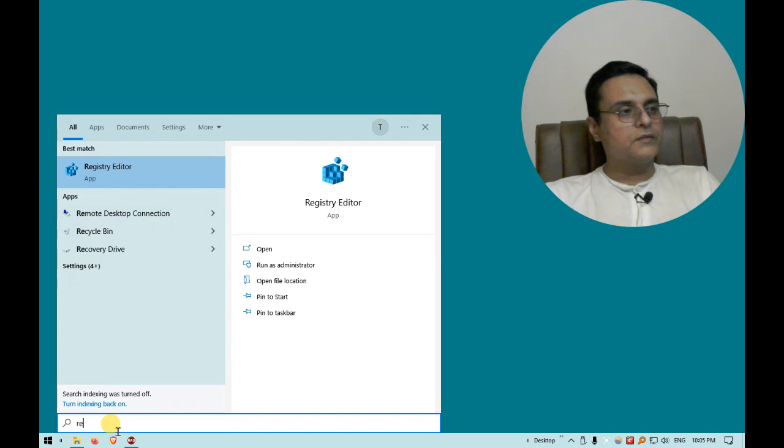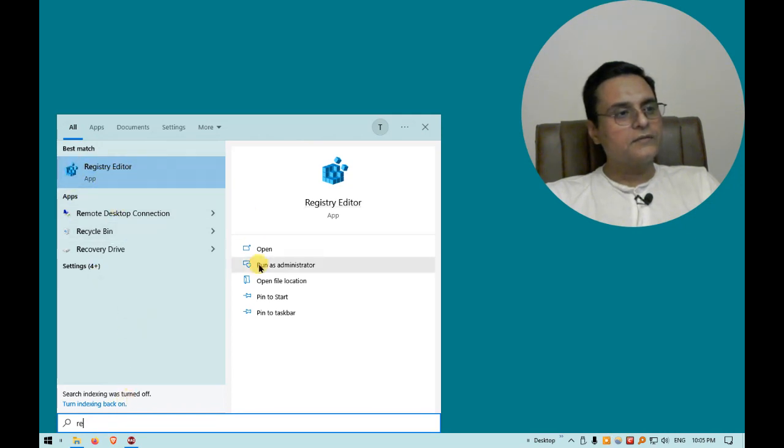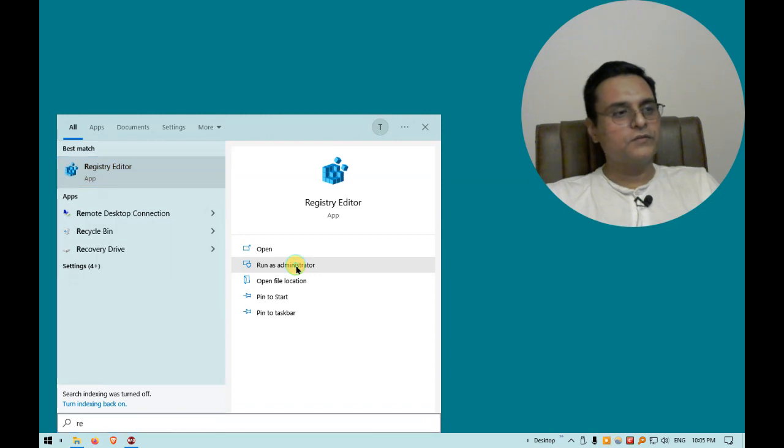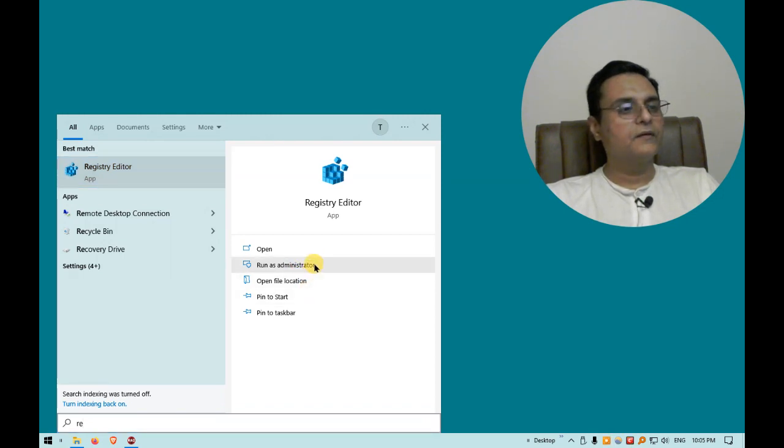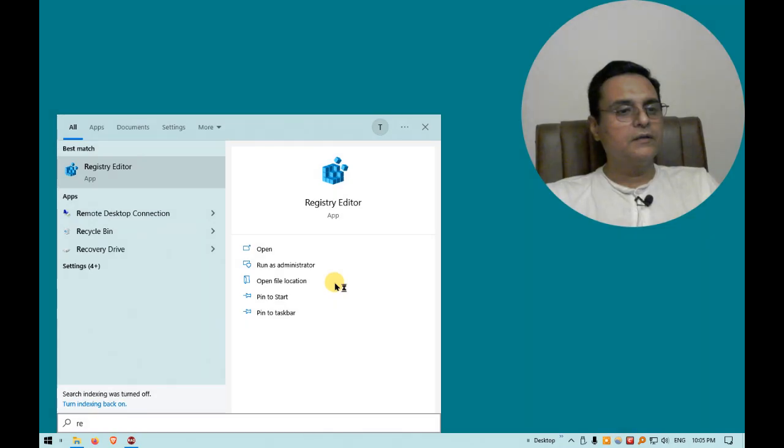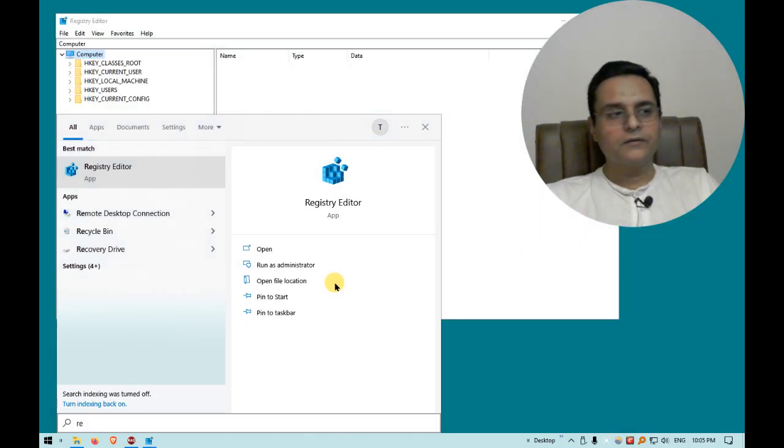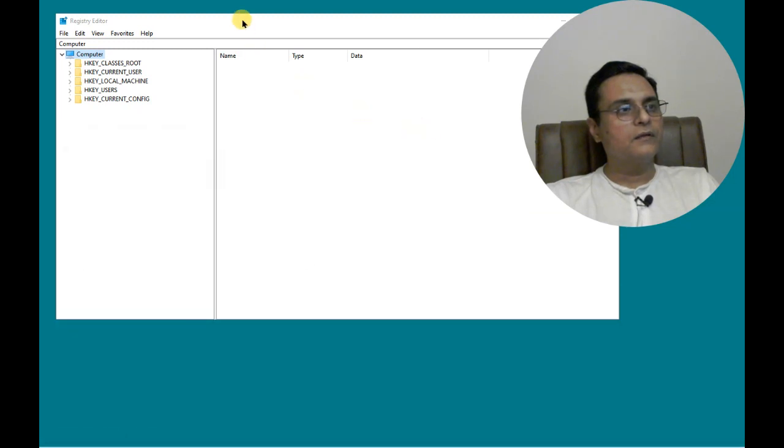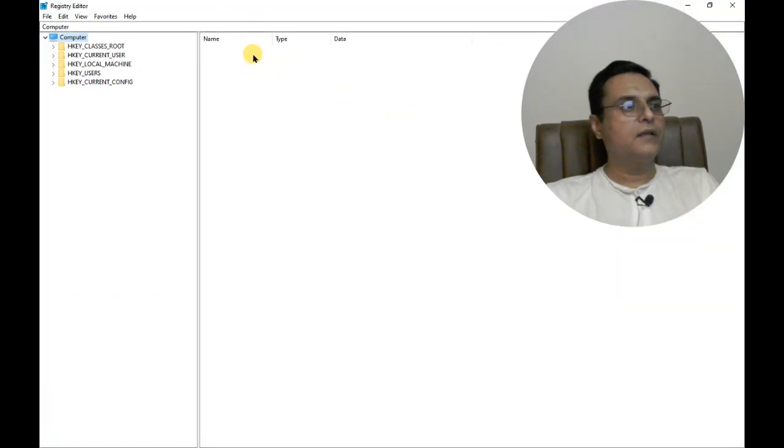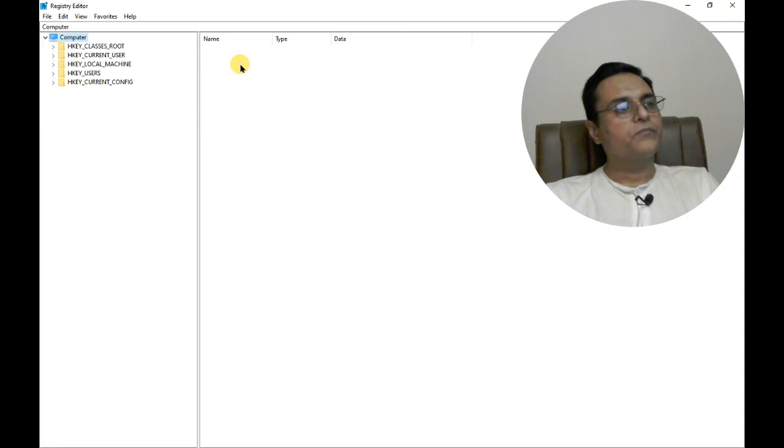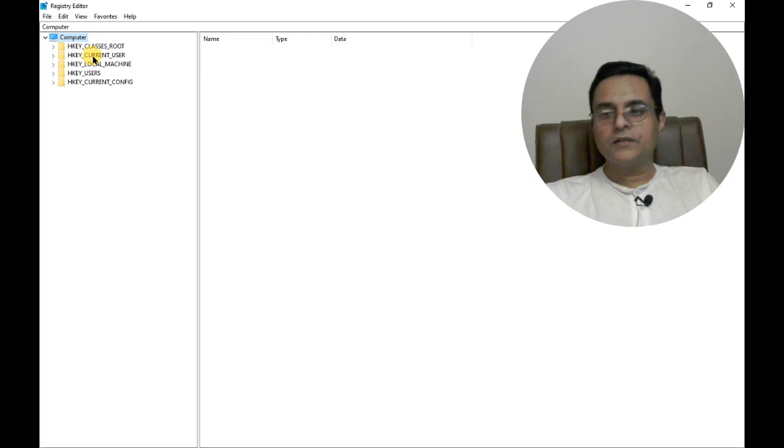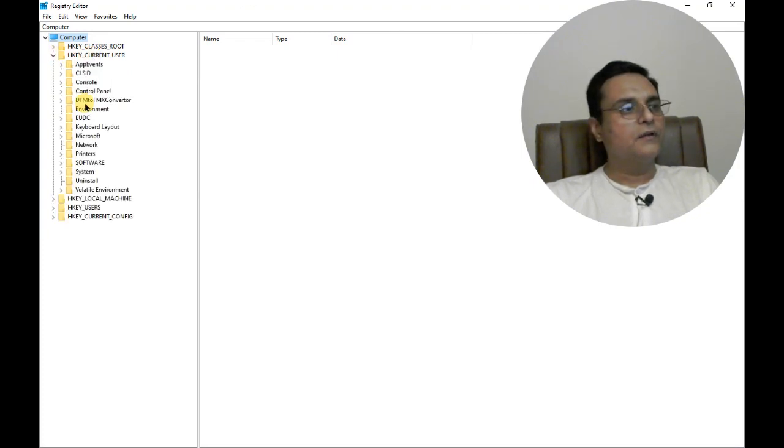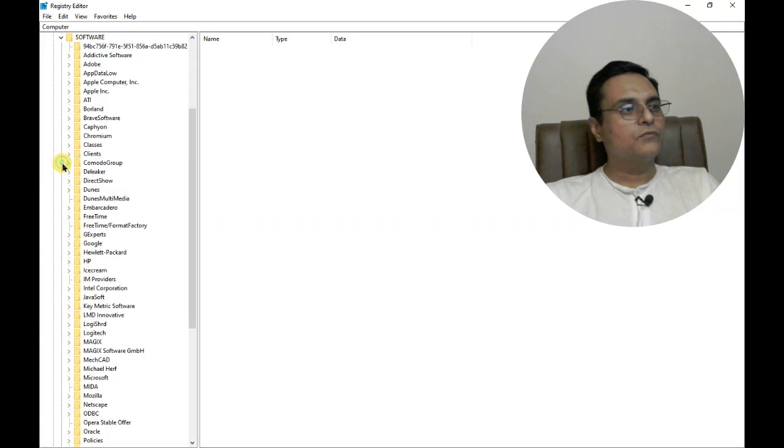Type Registry Editor and run it as an administrator. It will ask permission. Let's keep going. Here we are in Registry Editor. If you remember, the settings are in HKEY_CURRENT_USER, then we will go to Software, then Embarcadero.